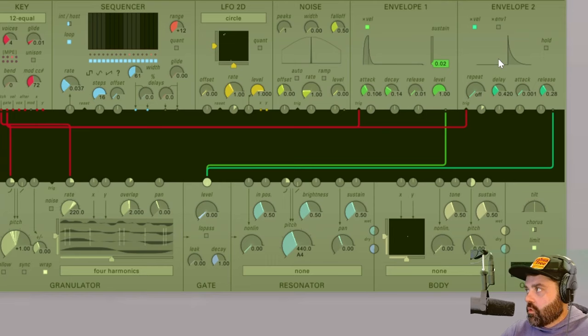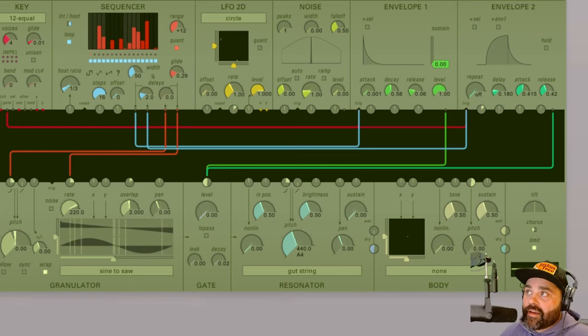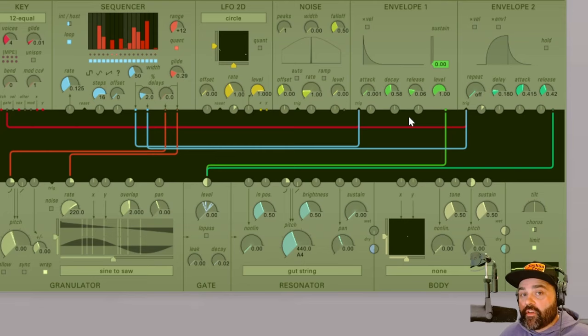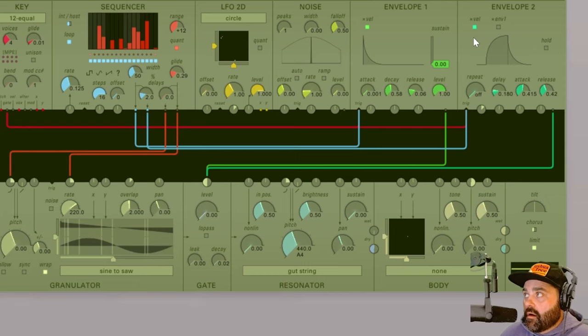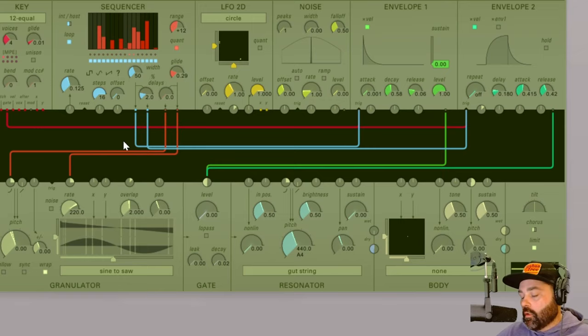One last thing to note on the X velocity buttons: if I have my sequencer going and I'm triggering both of the envelopes with that, if I turn on the X velocity button on either envelope it will no longer respond to the gate output of the sequencer but only to the gate output of the MIDI controller from the key module.